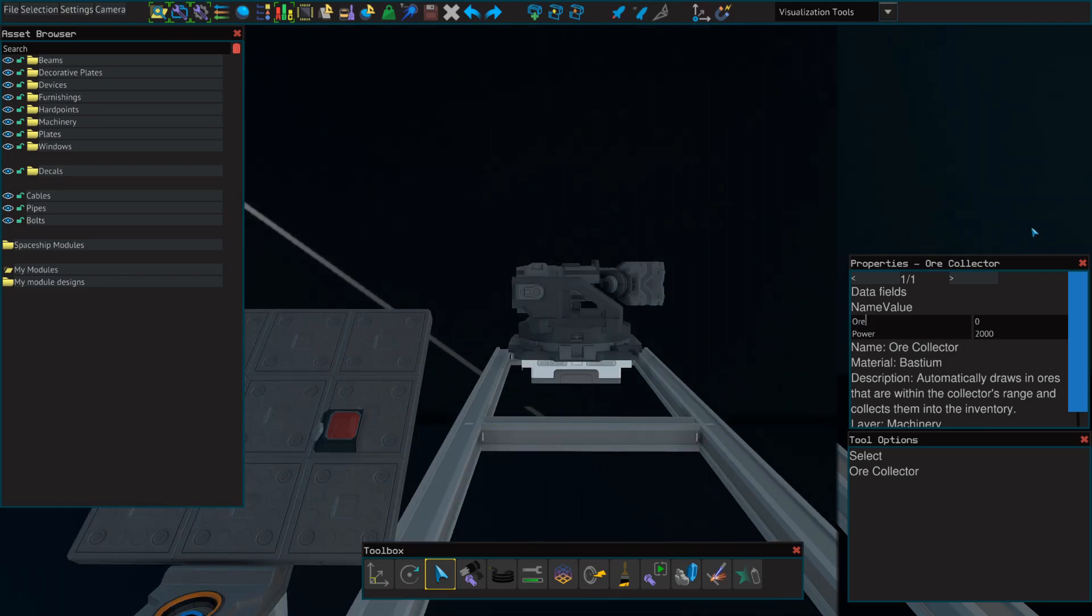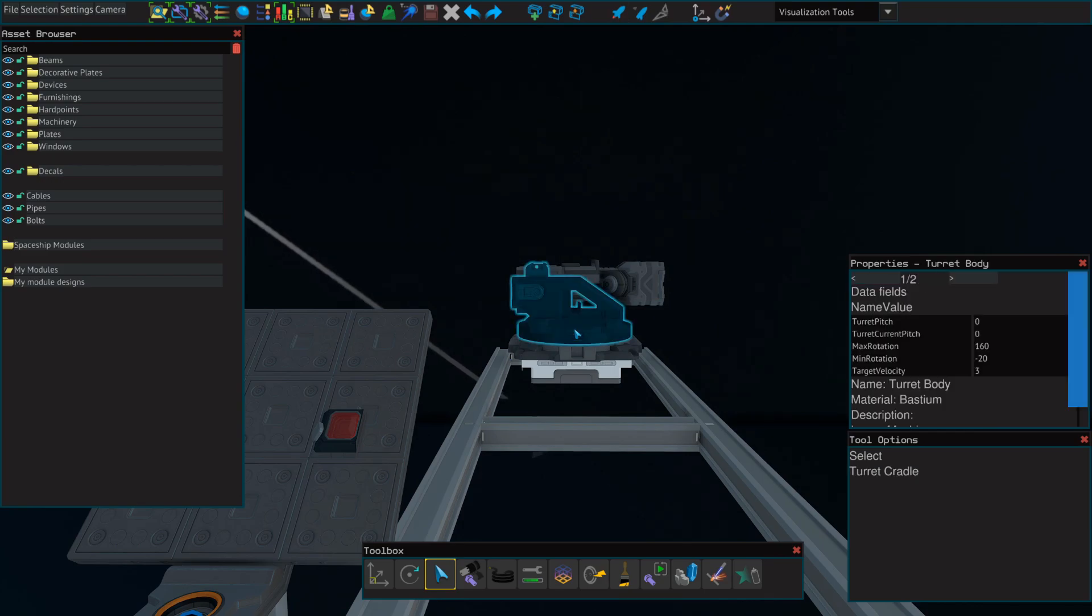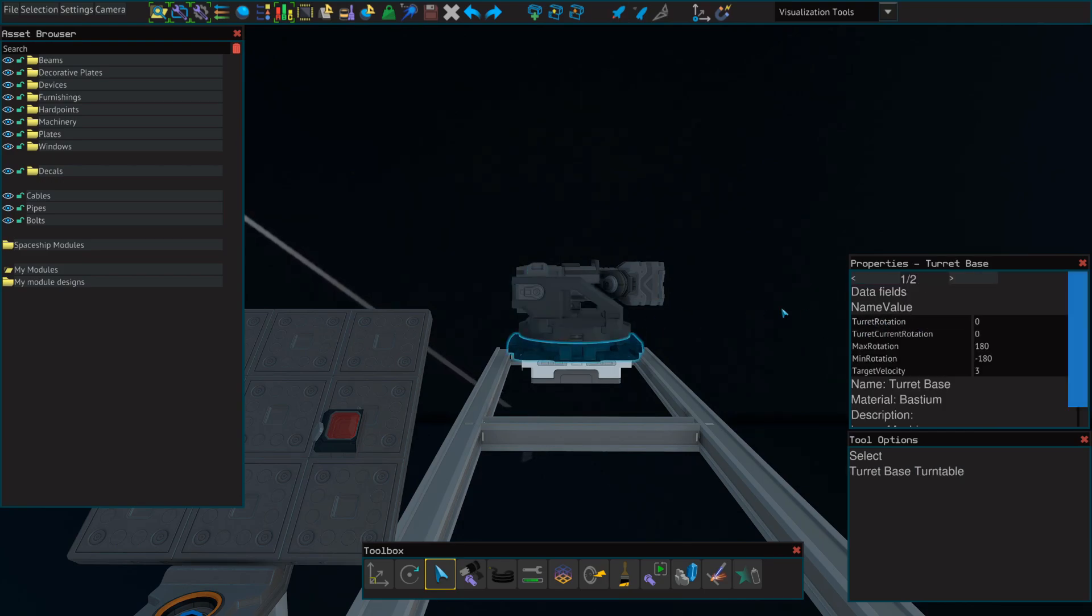If we want to adjust the angle that our ore collector is facing, we can select the turret cradle to adjust the pitch or the turret base to adjust the rotation.